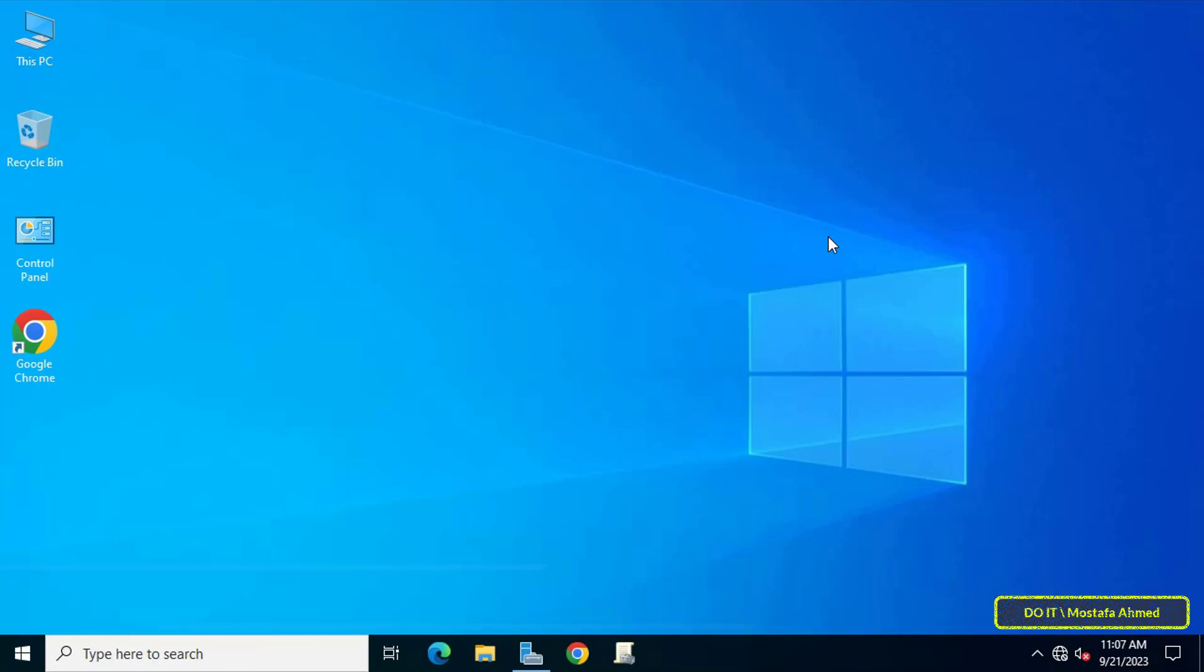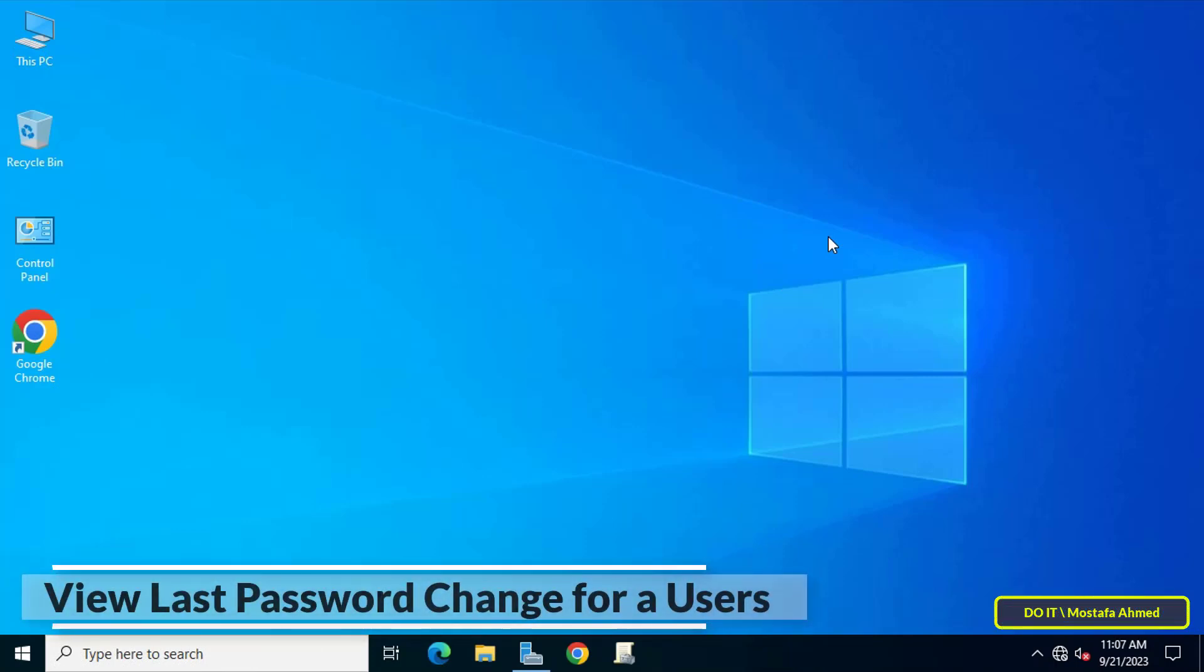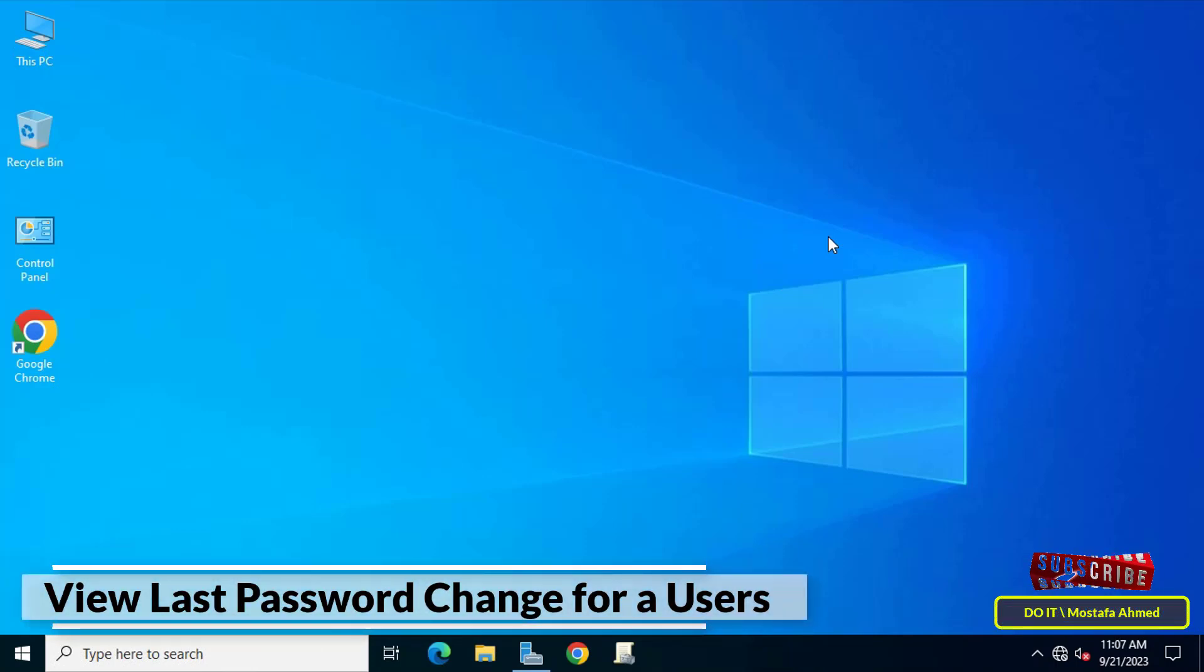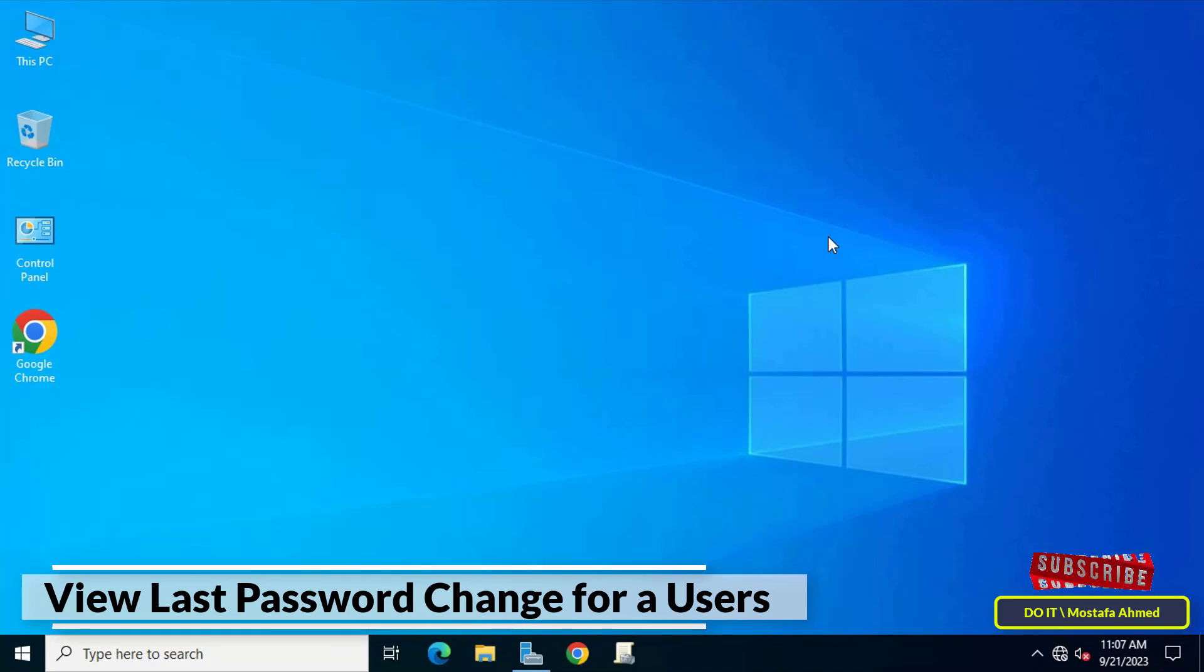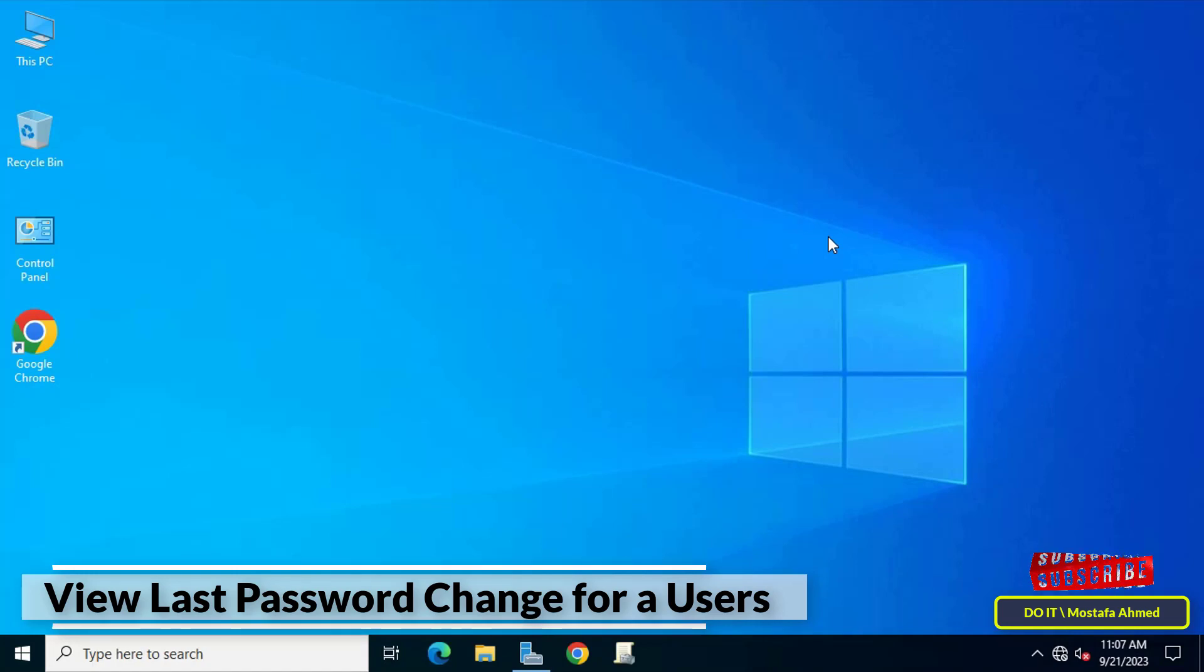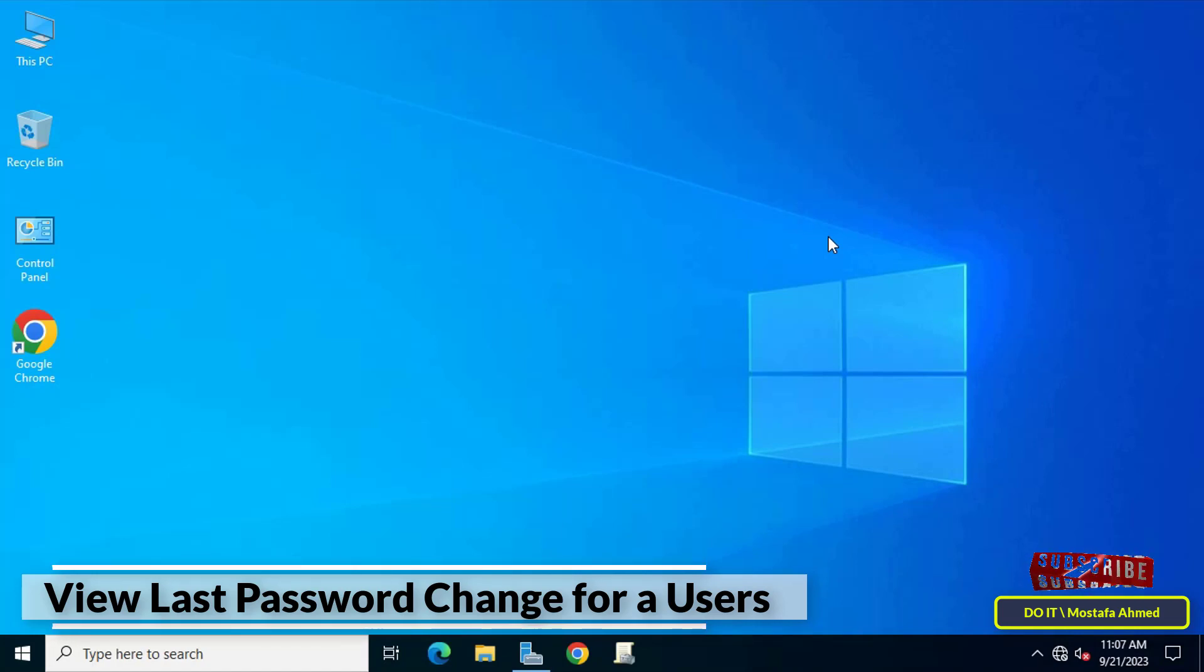Hello everyone and welcome to my channel. In this video I'll explain how to find the time and date of password changes for domain users. You can know the date of the last time the password was changed by domain users and when the user changed their password.